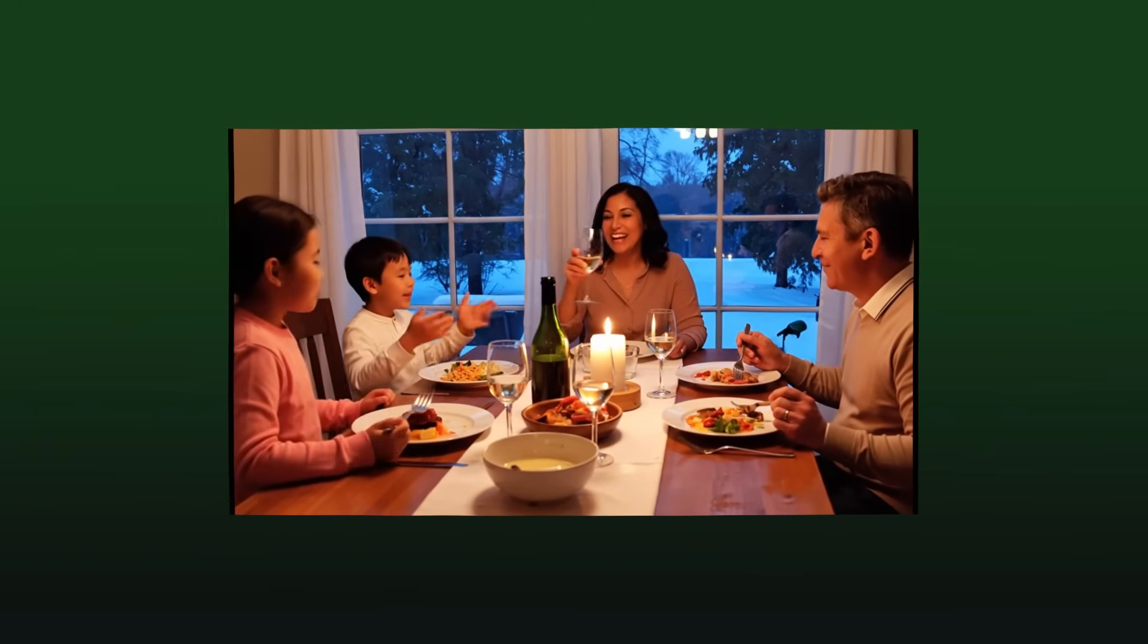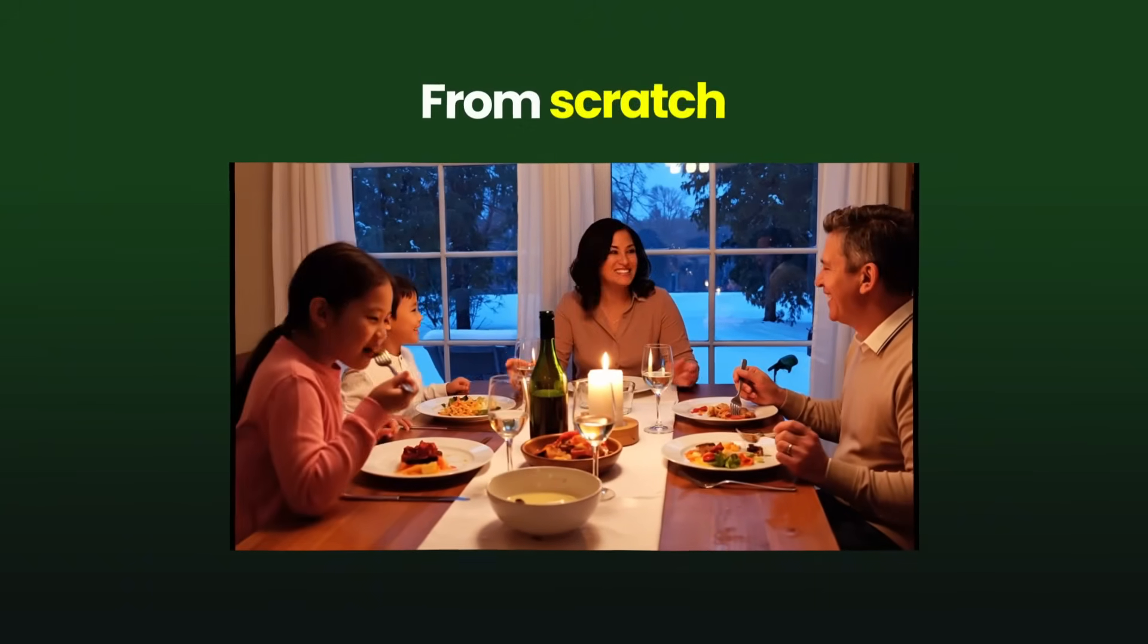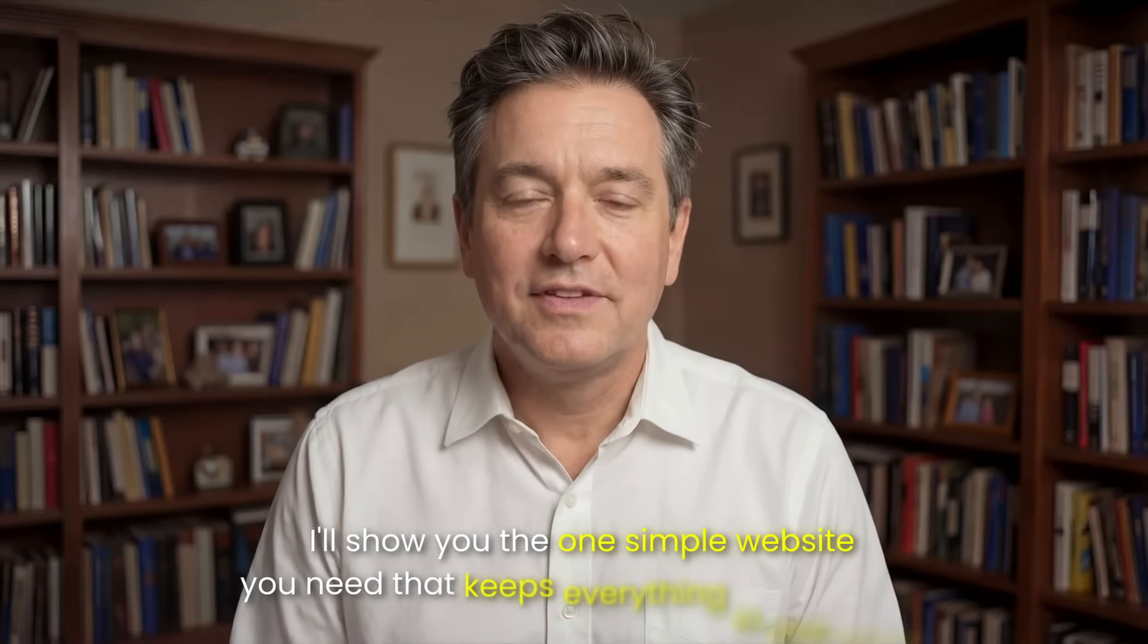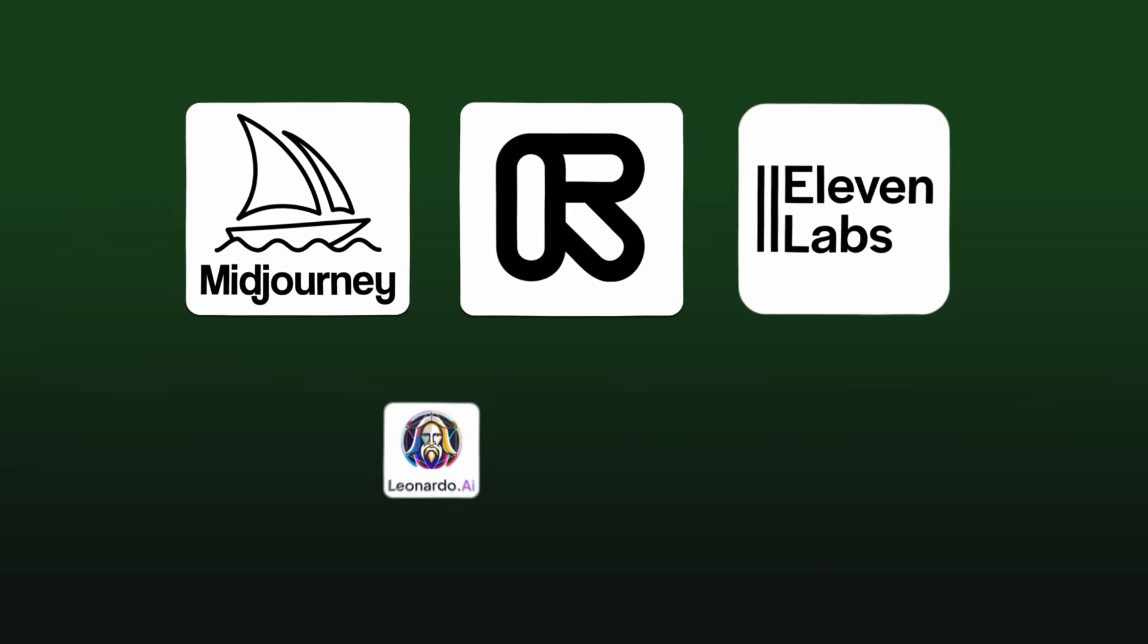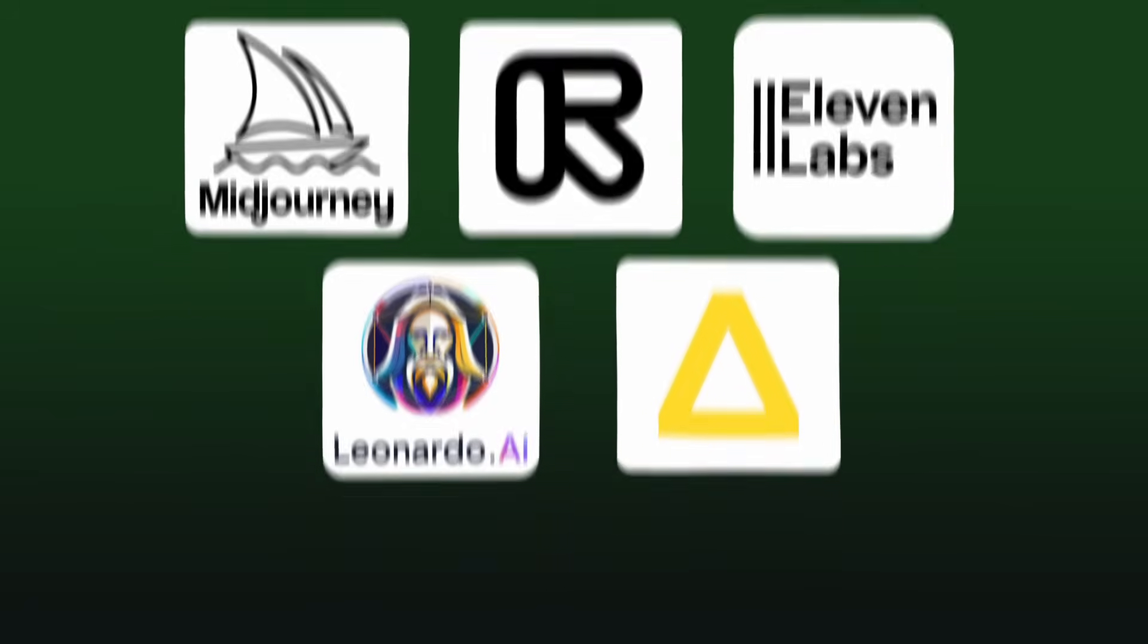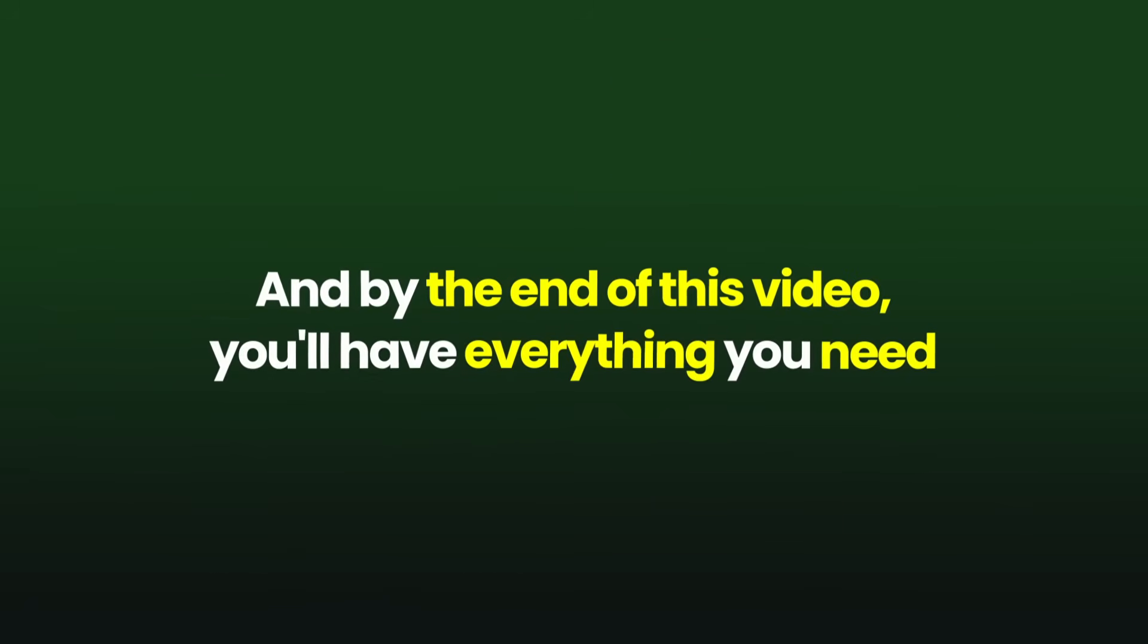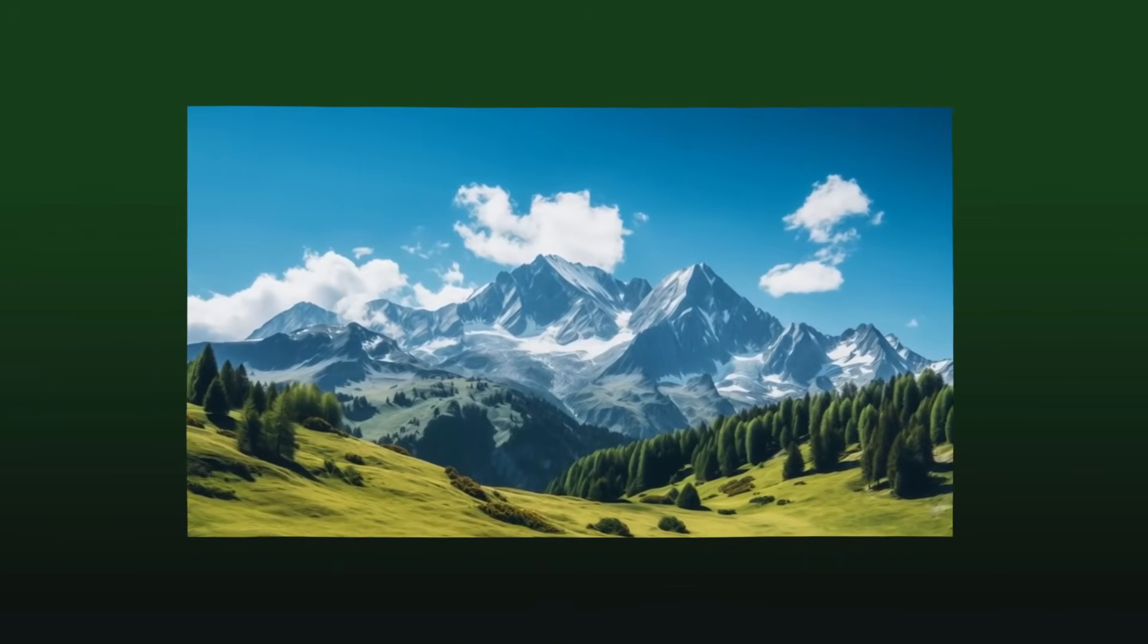So in this video, I'm going to show you exactly how to start making AI videos from scratch. I'll show you the one simple website you need that keeps everything in one place so you don't need five different apps. And by the end of this video, you'll have everything you need to create your very first video.